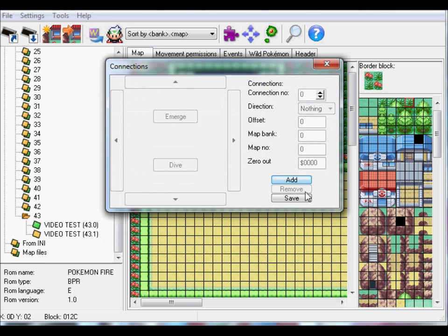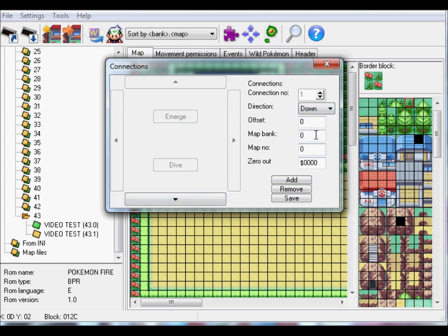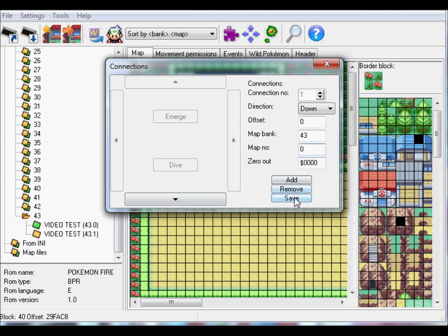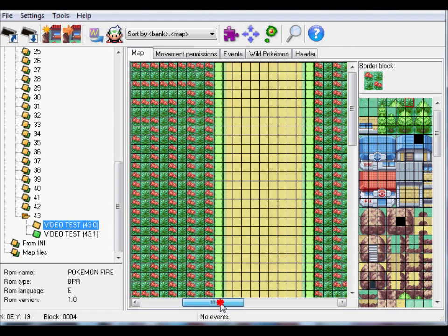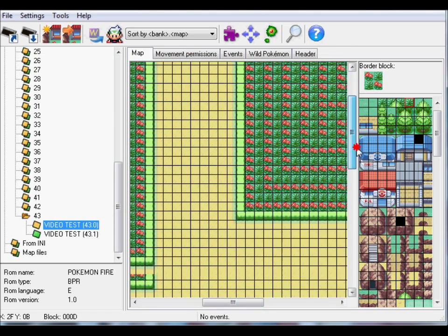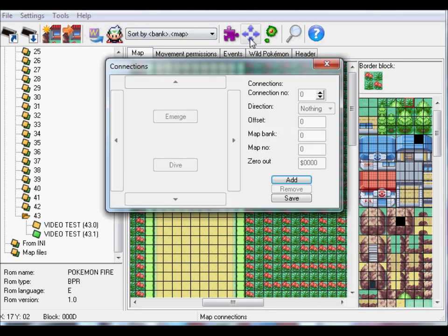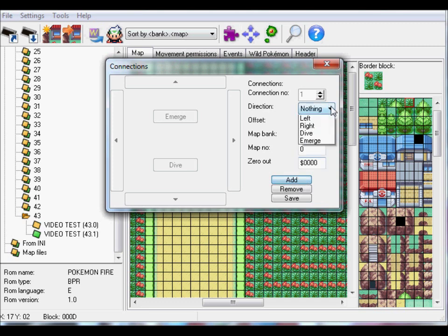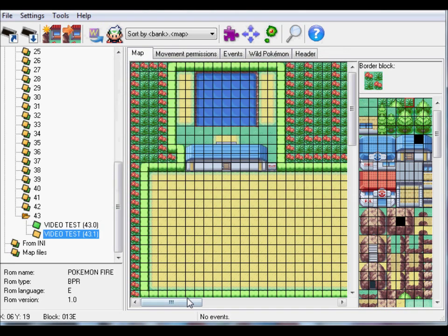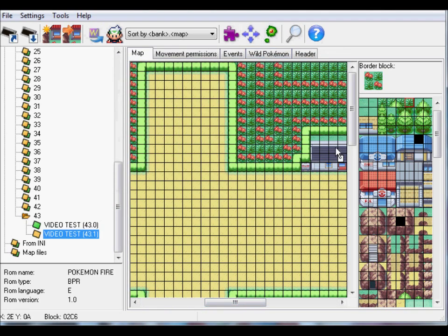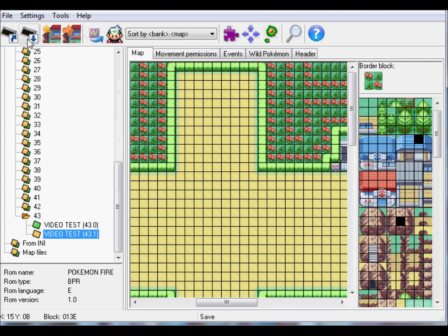To check if it worked, click on the arrow you just made. If everything was good you should arrive at the second map which you wanted to link. So let's connect it. This is going to be the bottom part of the map so click up. Map bank 43, map number 1, save. Click up to make sure it works and I link to the other map. So that's how you link maps. Now let's save the game and see if it works.